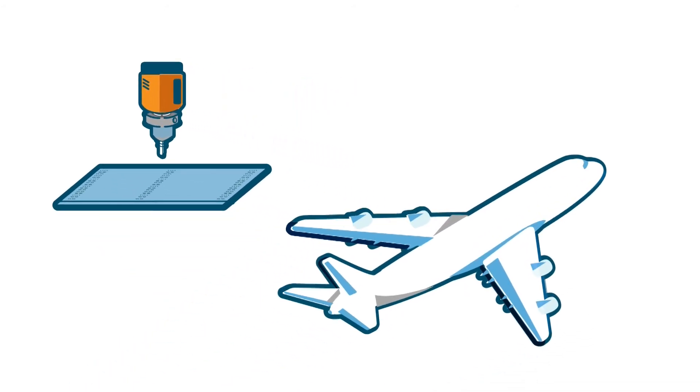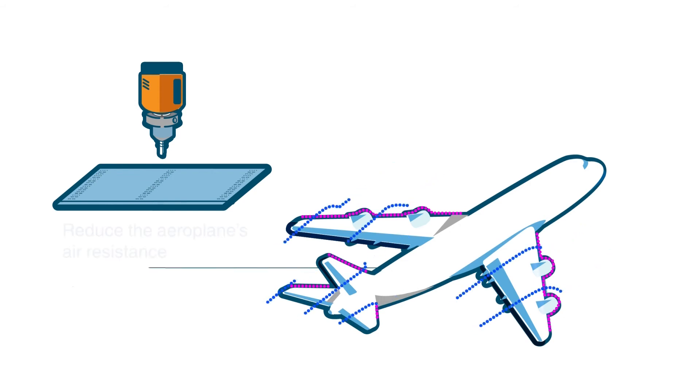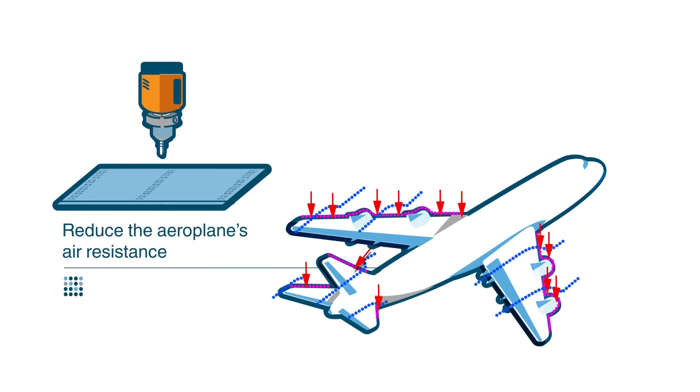HLFC panels are incorporated into the structures which form both wings and tail stabilizers of aircraft. Their function is to reduce the airplane's air resistance by means of sucking the air through small holes.